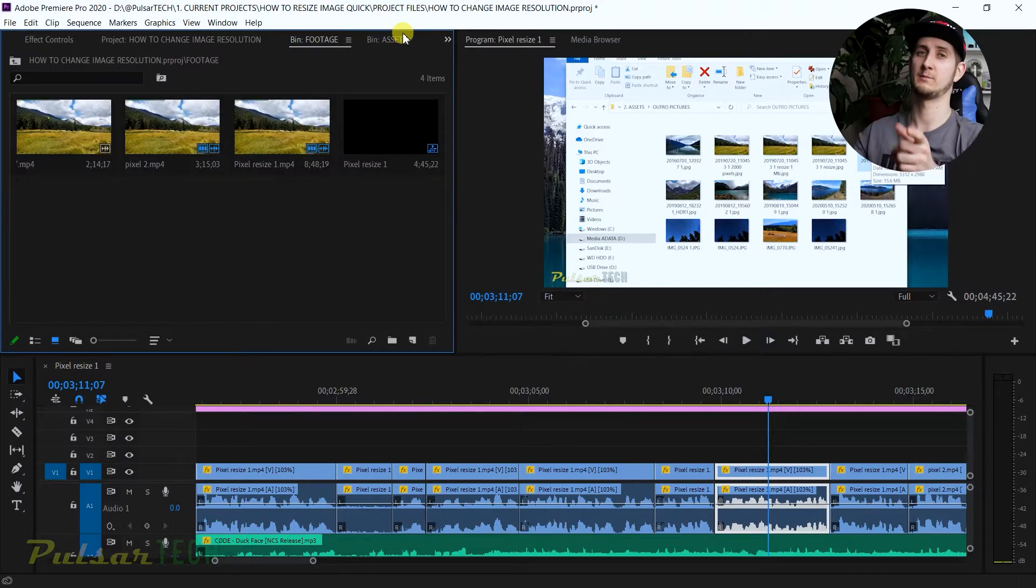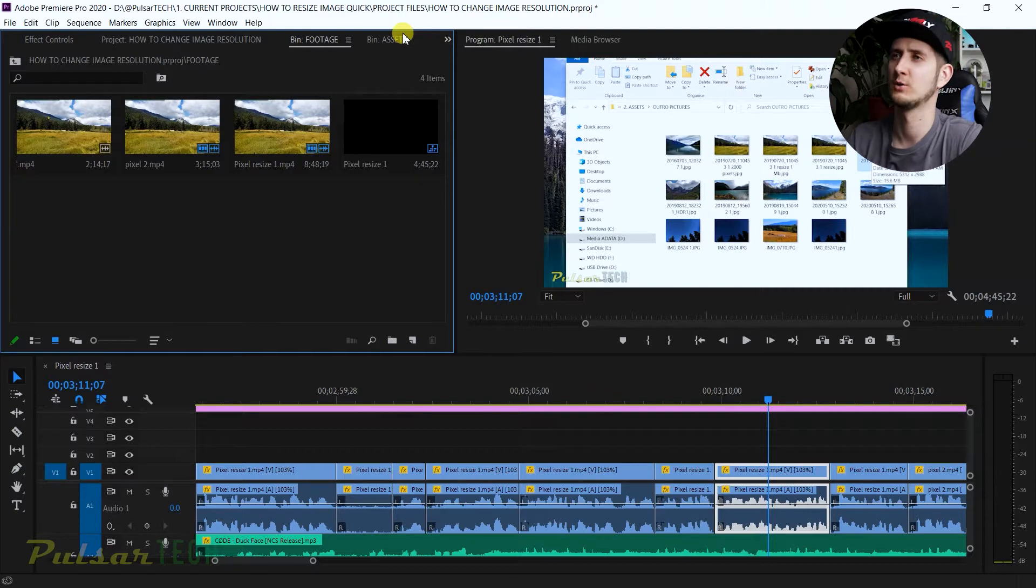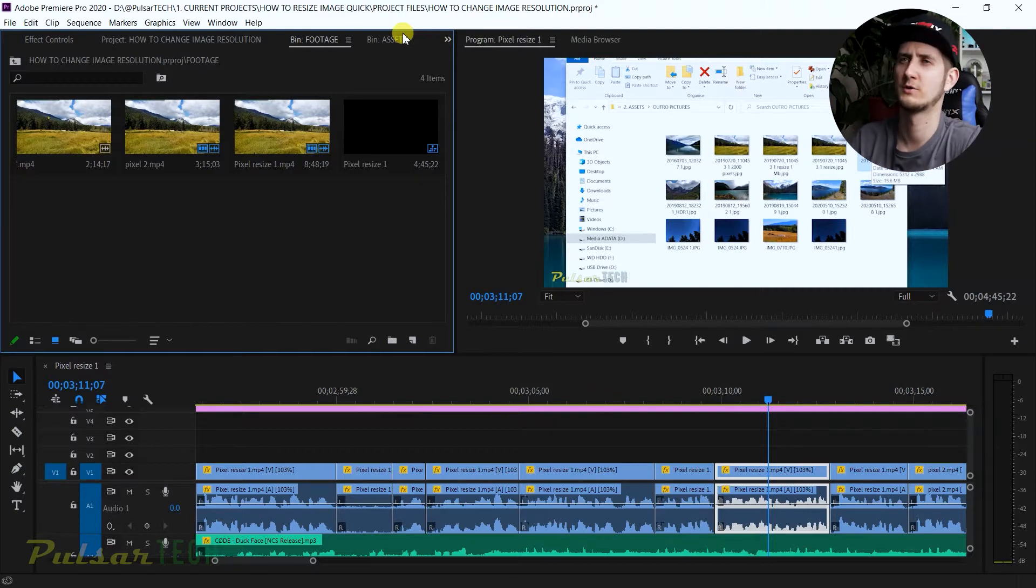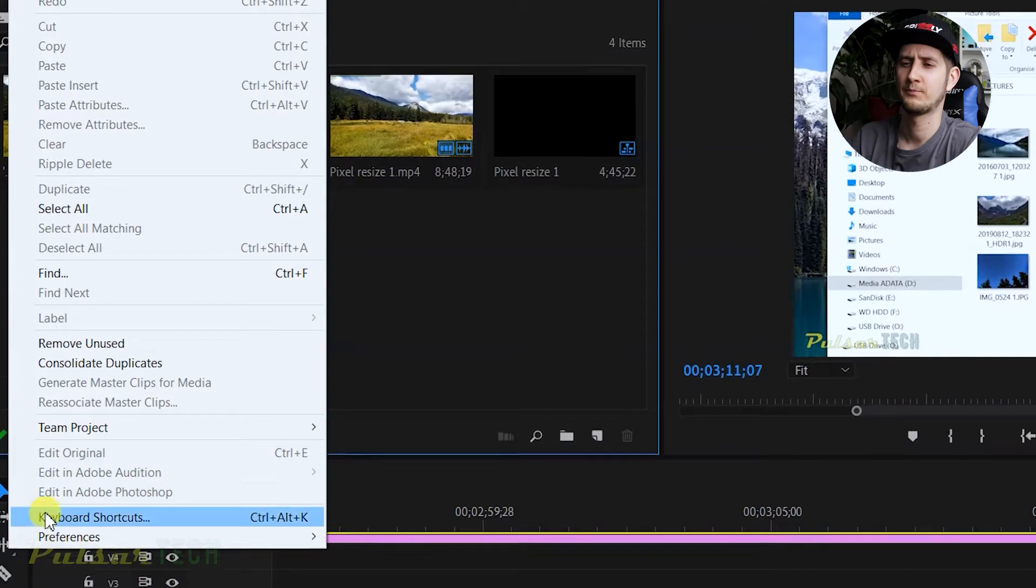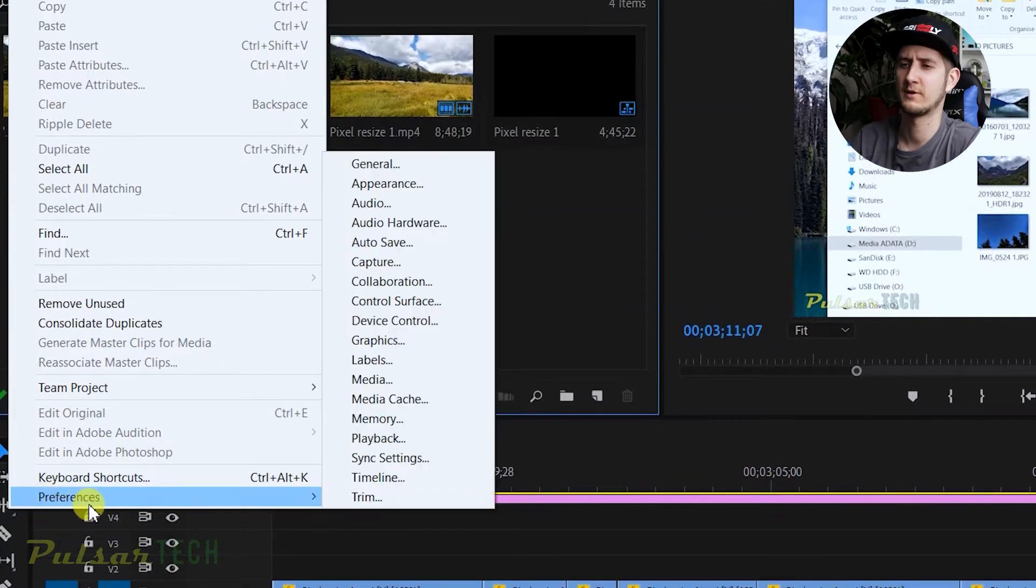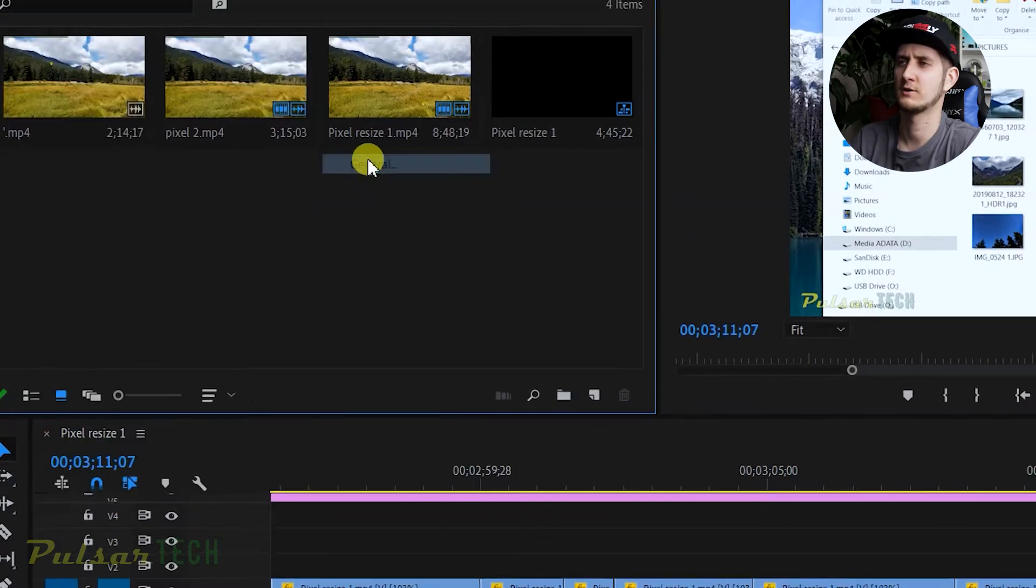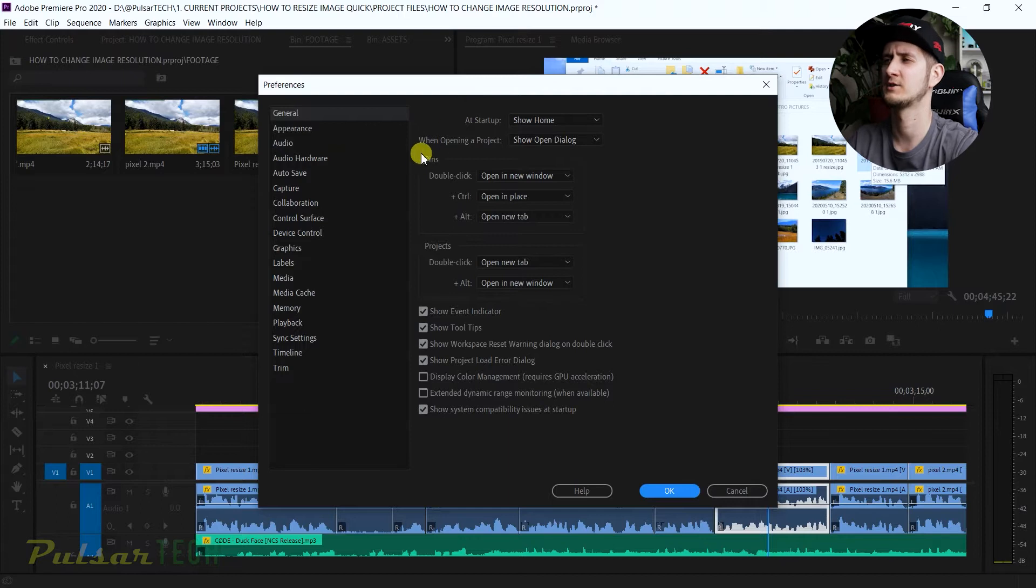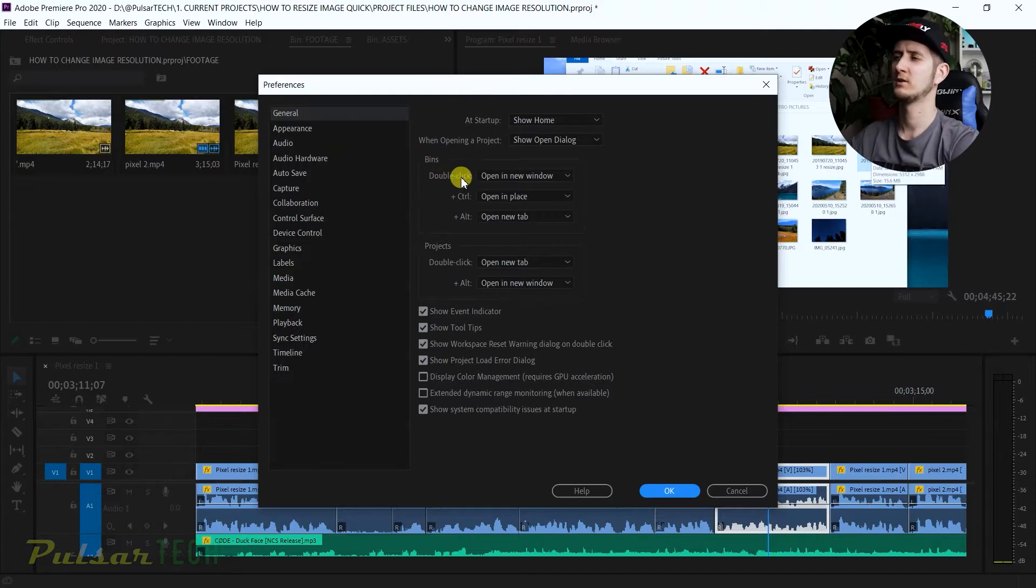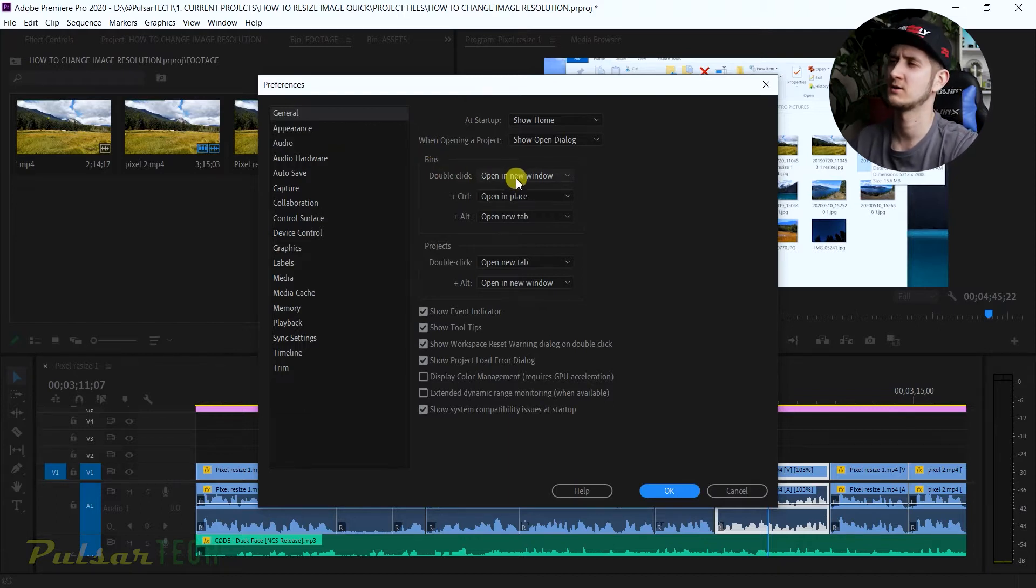But the good thing is it can be easily changed, so let's go ahead and I'm going to show it to you right now. You just got to go to the Edit menu, go to Preferences, and then go to General, and here's where all these settings are.